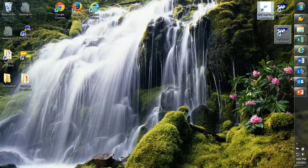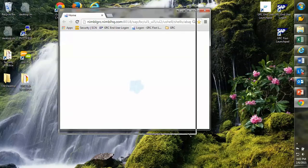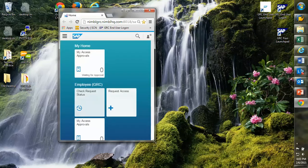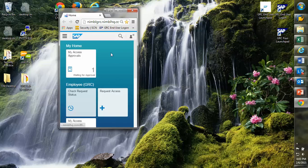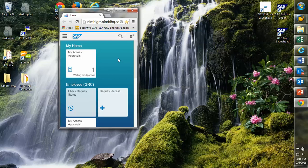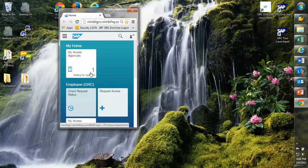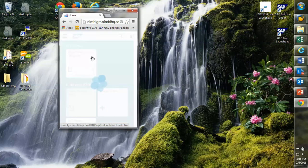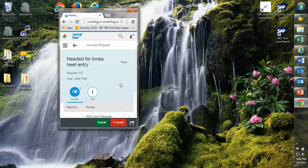I'm going to go ahead and close out of that interface and authenticate to the Fiori launchpad. And I'm going to try to mimic the form factor of a mobile device, a tablet, or a mobile phone. In this particular case, I've got several apps that are in this user's launchpad. This is James Wentworth, who's signed in. He can do a variety of things. He can check his request statuses, he can request access for himself. But in this particular case, he's got this request that's waiting for approval here for Julie. So we're going to go ahead and fire up that application.